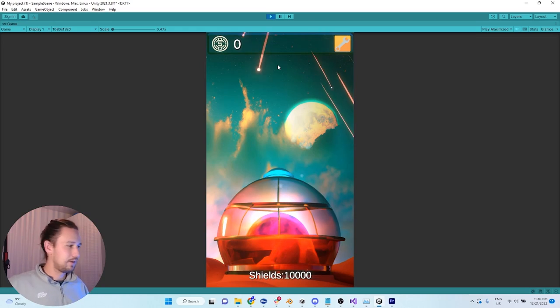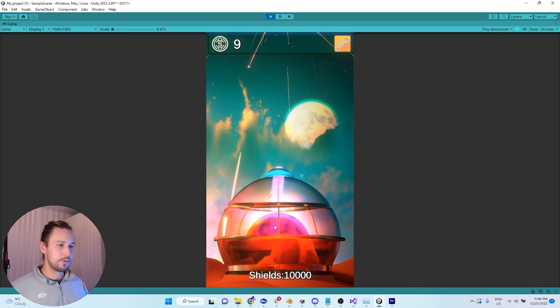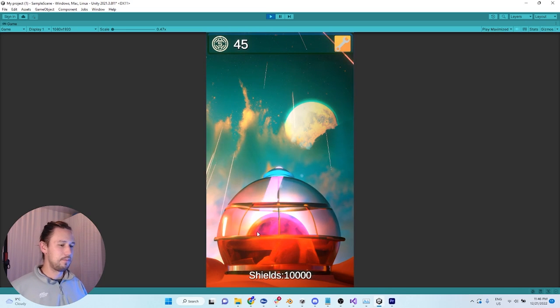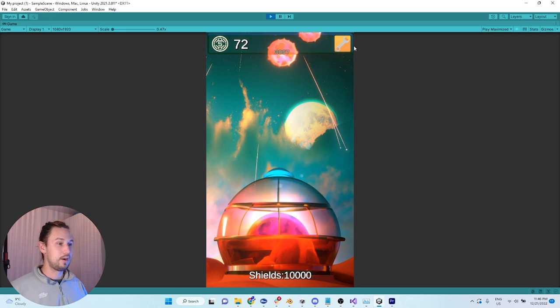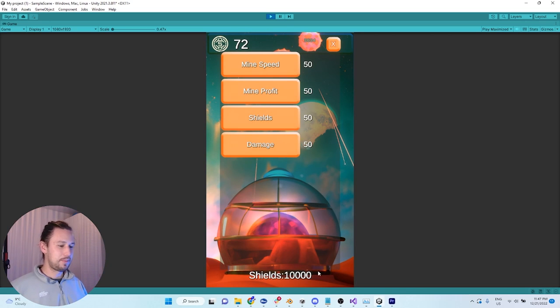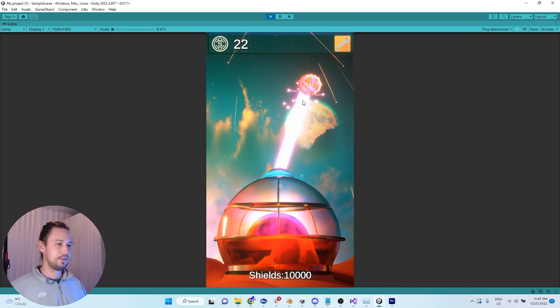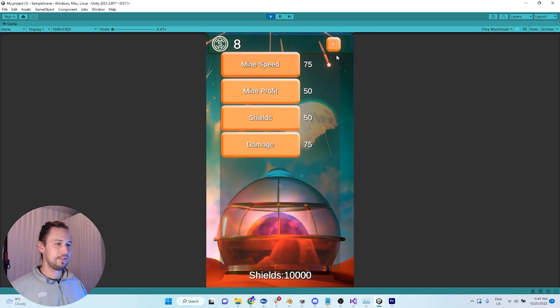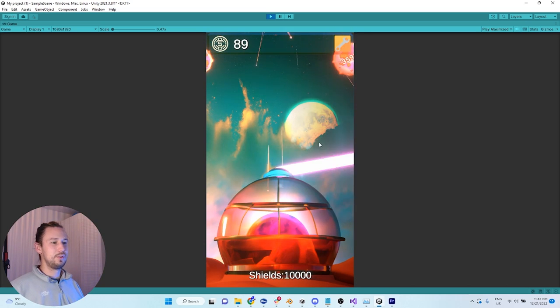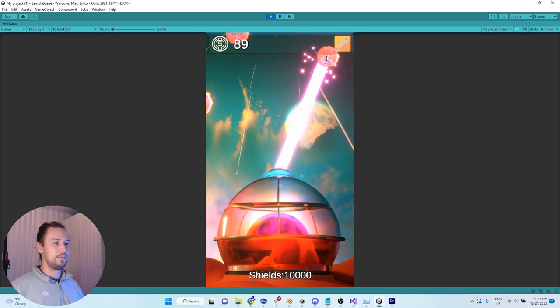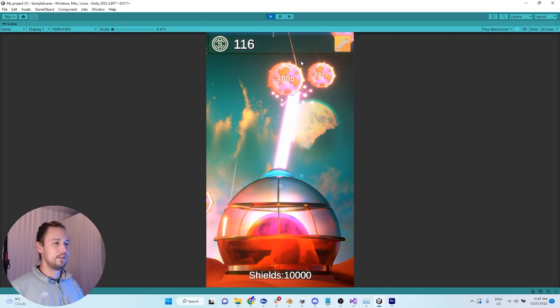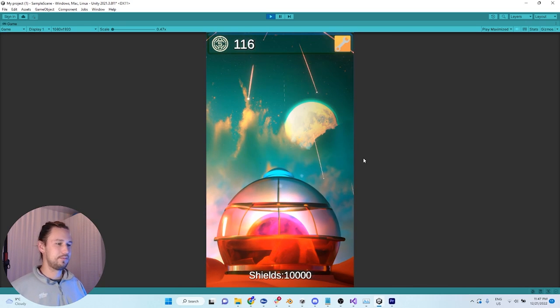All right, so let's play this thing. So basically, you have the miner, the ore down here that you can mine, and then you can upgrade stuff. So you can upgrade mine speed, mine profit per tick, your shield capacity. So right now it starts at 10,000. You can increase it and damage to asteroids. So basically, and then the point of the game is to collect as much money as you can before you get destroyed by the meteors.